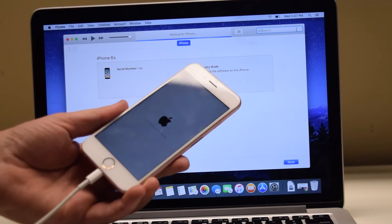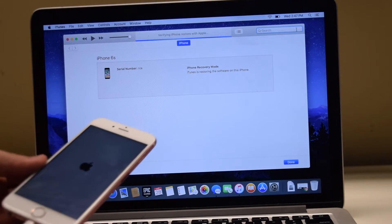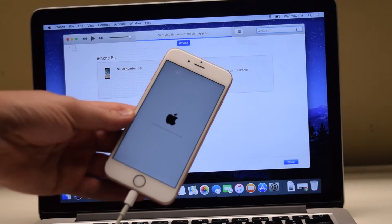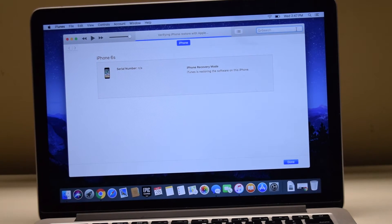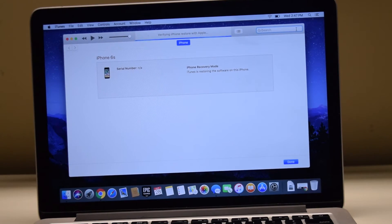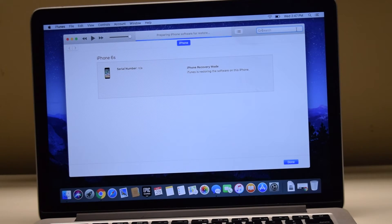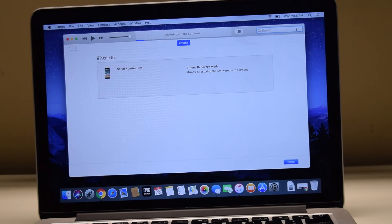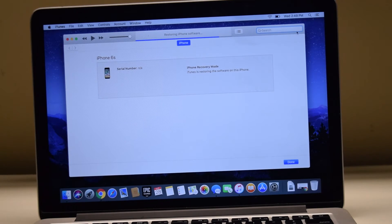You can see your phone will restart and the image will be loaded into the phone. Once iTunes extracts the download into the phone, it will repower it and it will verify the entire update.